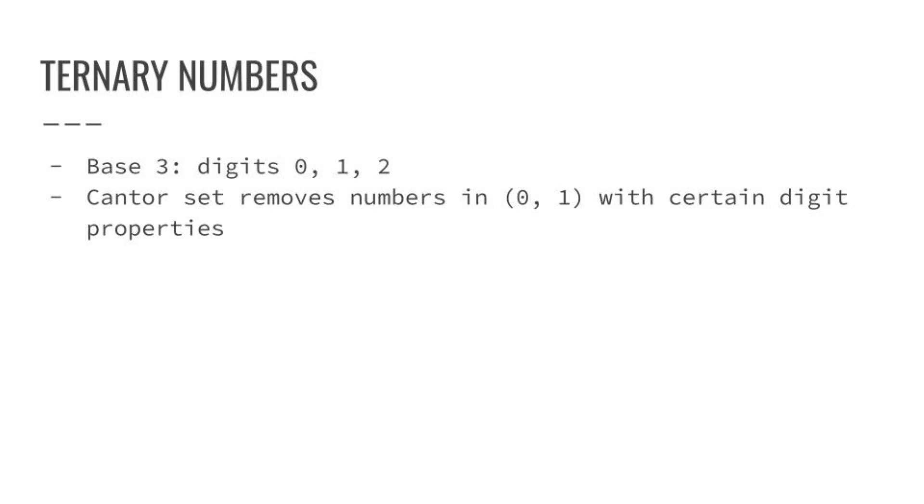The string we can represent as a number line from zero to one, and each point on the string is a real number between zero and one. Let's represent the real numbers in base three, so using the digits, base three digits, zero, one, and two.